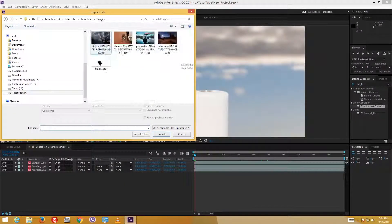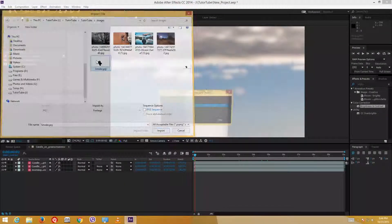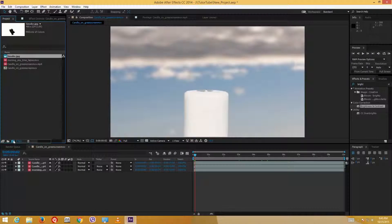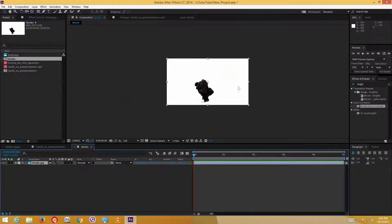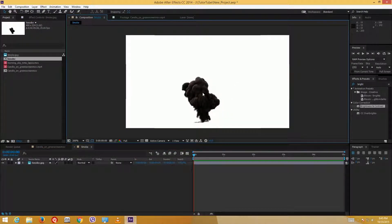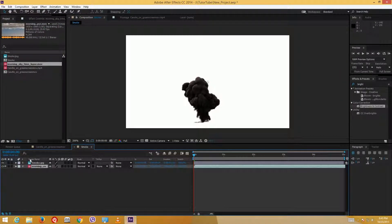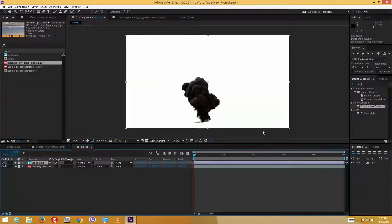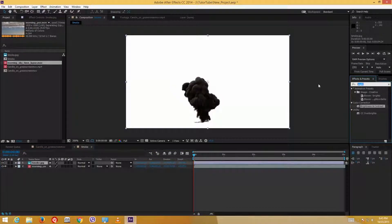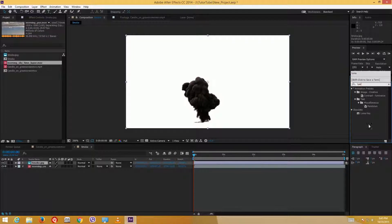I'll go to images and drag in a photo that has a white background. I'll also drag in the morning sky underneath it just to show you this works. To remove the white background, you can use something called a Luma Key — it's under the Obsolete menu. Since it's obsolete it isn't commonly used, but I'll show it to you anyway. I'll drag the Luma Key onto the image.